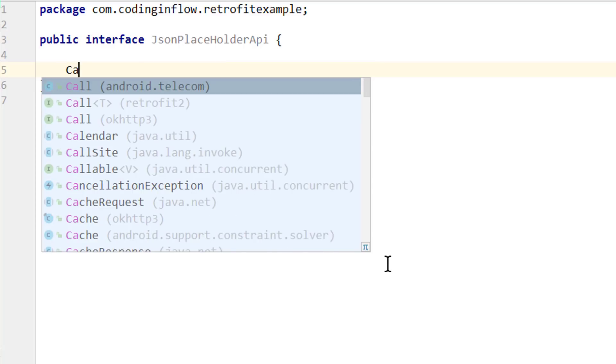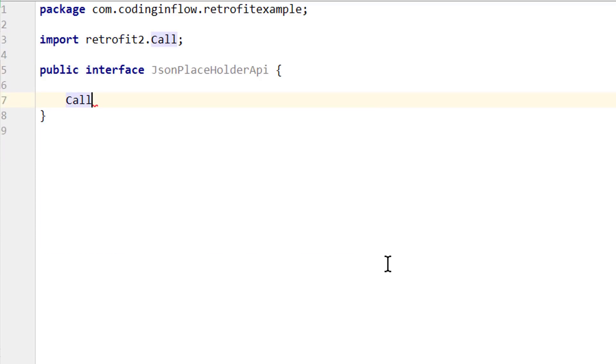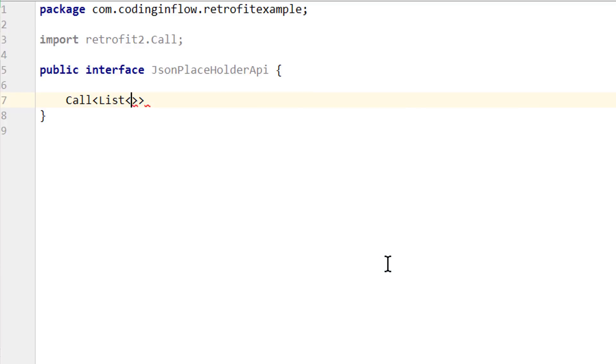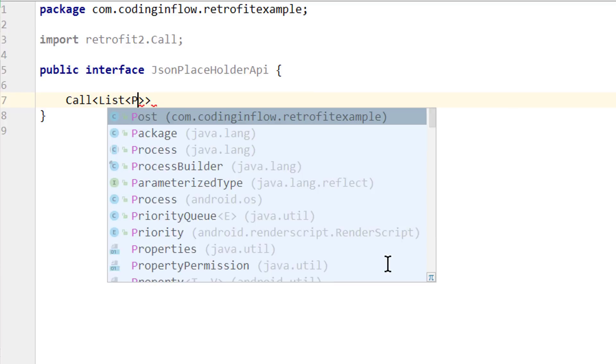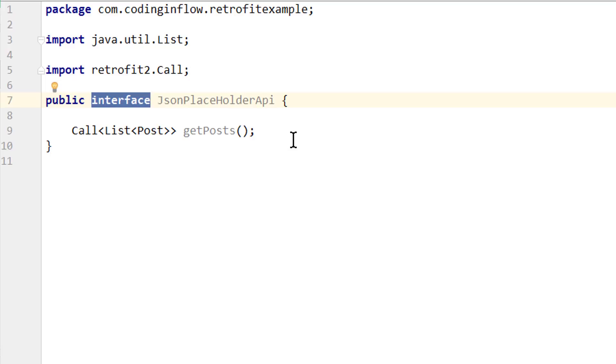Then we go into this interface and create one method. It will return a Call object, this one here, which says retrofit2.Call, we make a pair of angle brackets and for the type we pass list, another pair of angle brackets and then we write Post. Because this is what we want to get back from this call, a list of posts, which is the JSON array of post JSON objects that we saw earlier. We have to give this method a name, let's call it getPosts, parentheses, semicolon. Because in a Java interface, we don't provide a method body, we just declare these methods here. And whatever later implements this interface has to provide a body for these methods. And this is what retrofit will take care of. It will auto-generate all the necessary code we need to get our list of posts back.